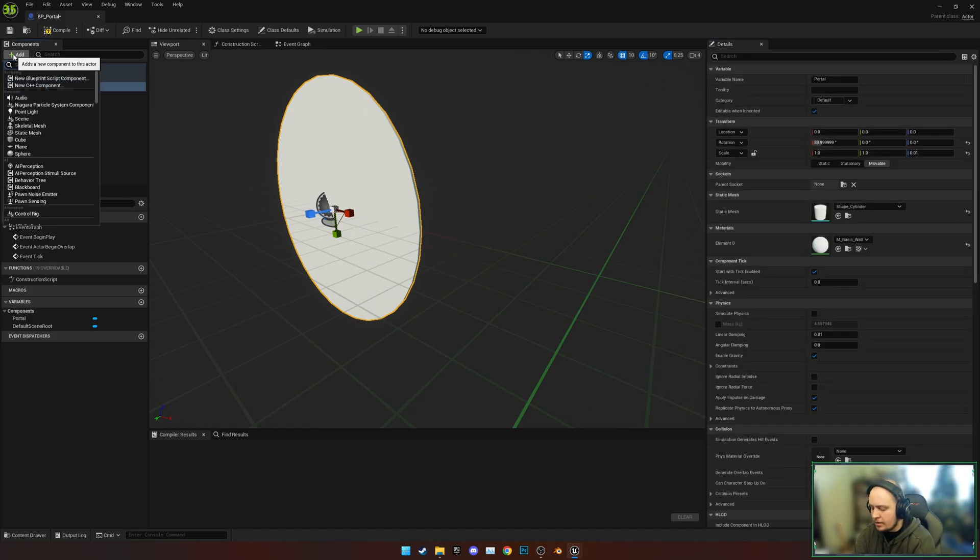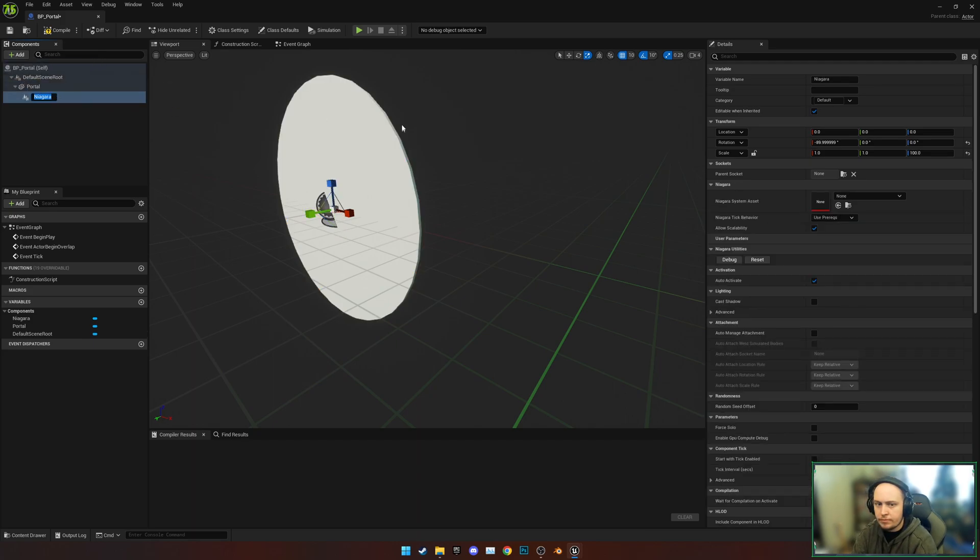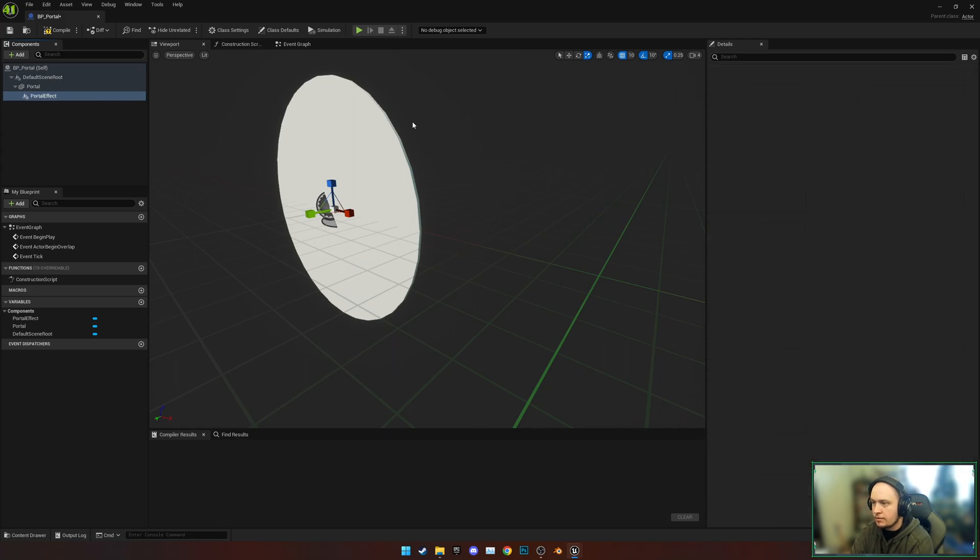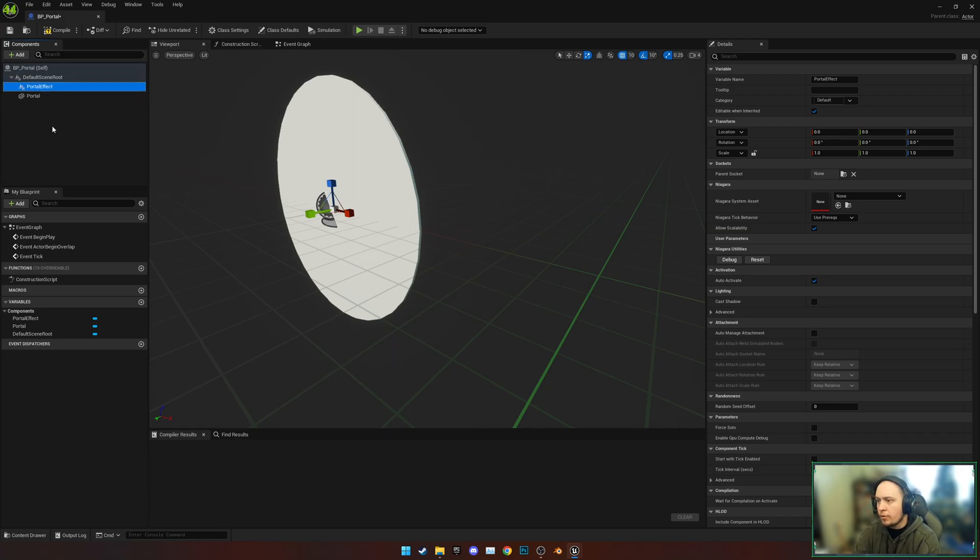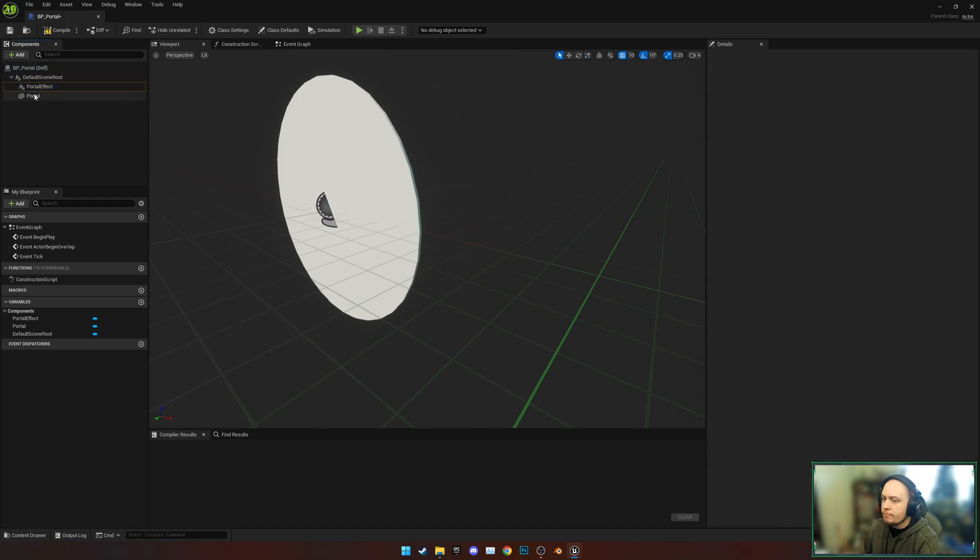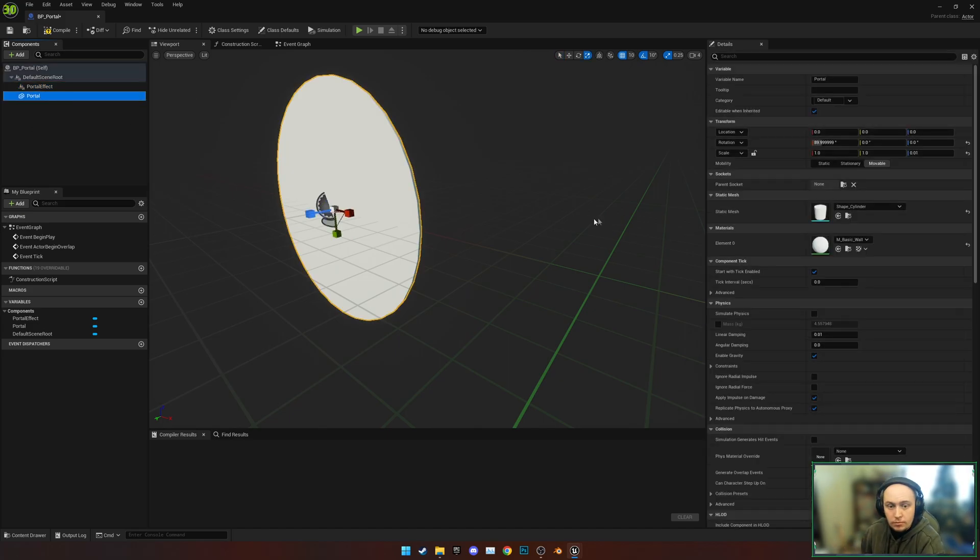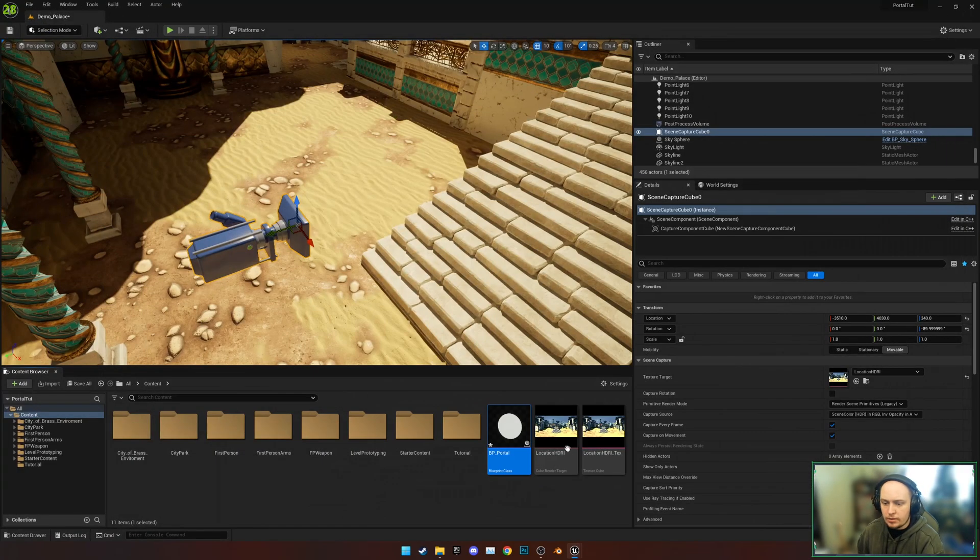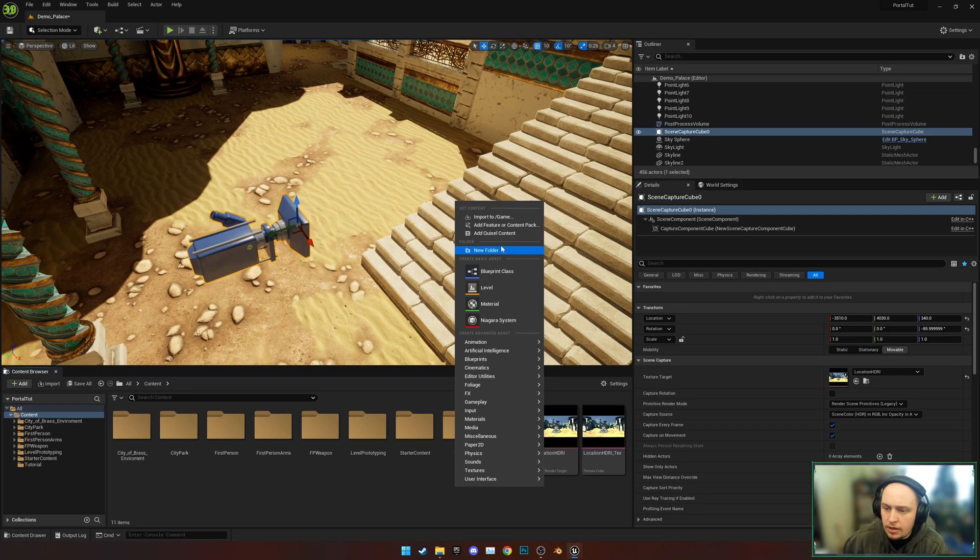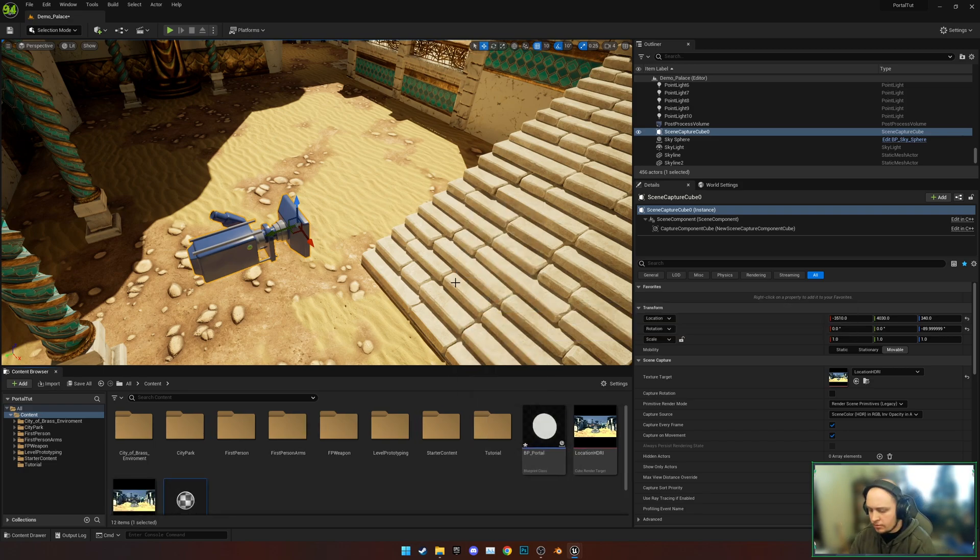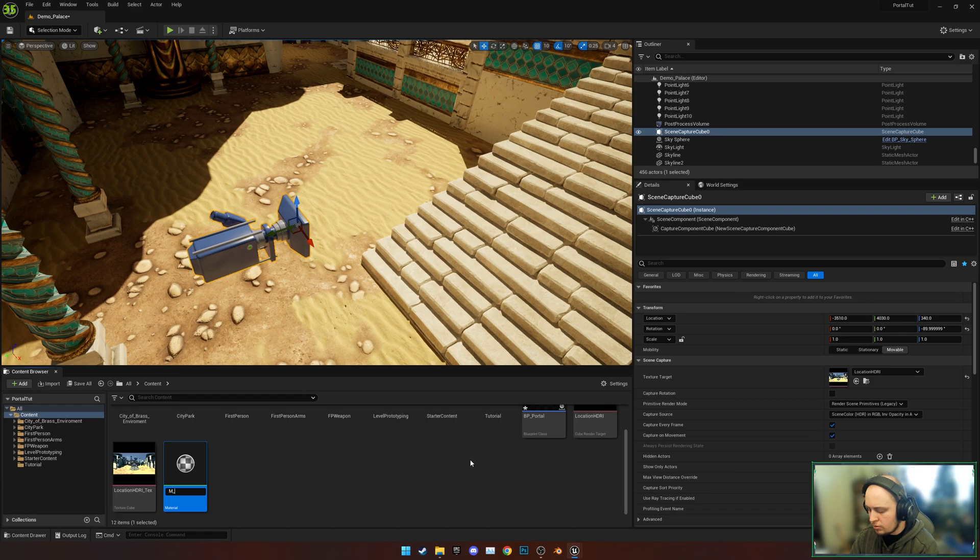Now we're going to also add, while we're in here, a Niagara particle system. This will be the portal, but we don't want to touch it because we can scale it separately to make sure they match properly. Now that we've got this made, let's quickly go down here to our texture and create a new material. We'll call it M_Portal_Material.